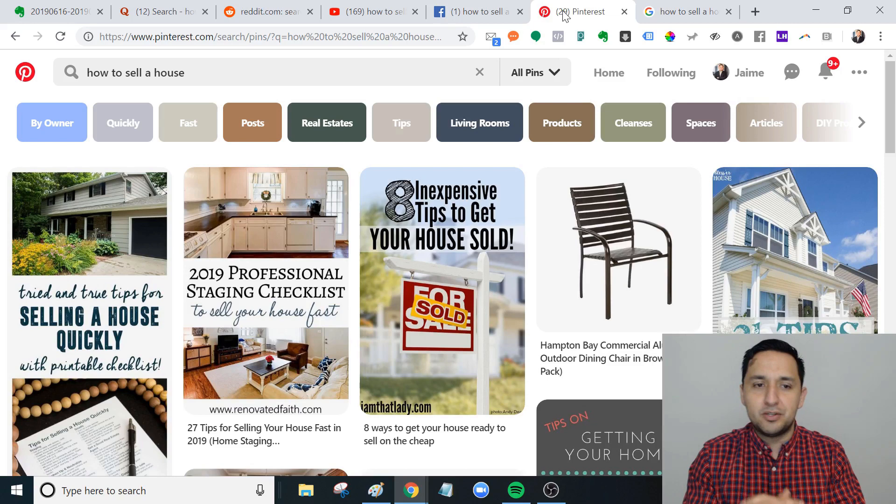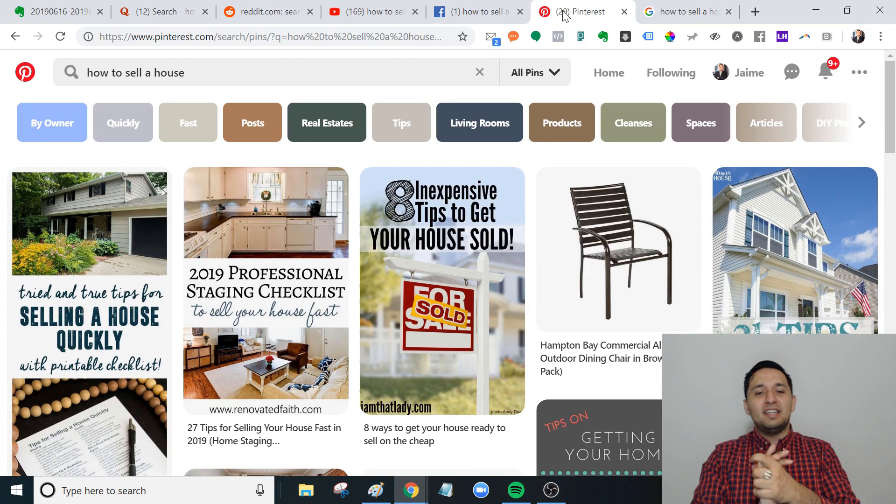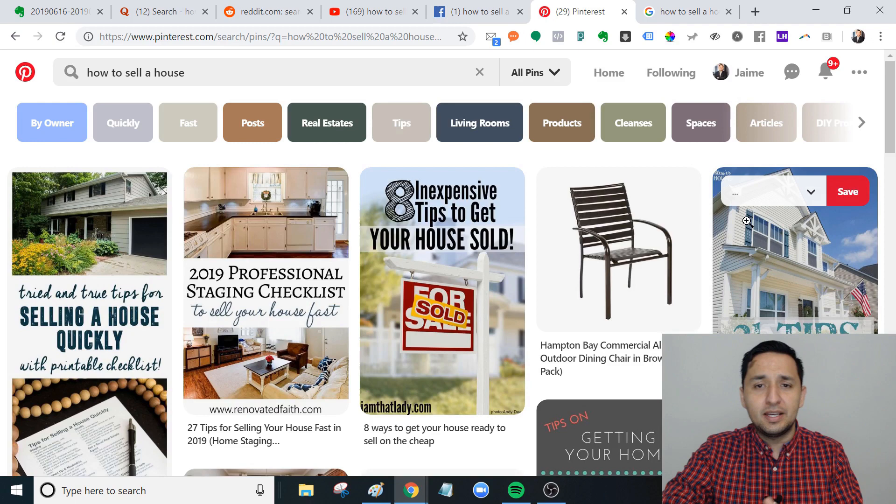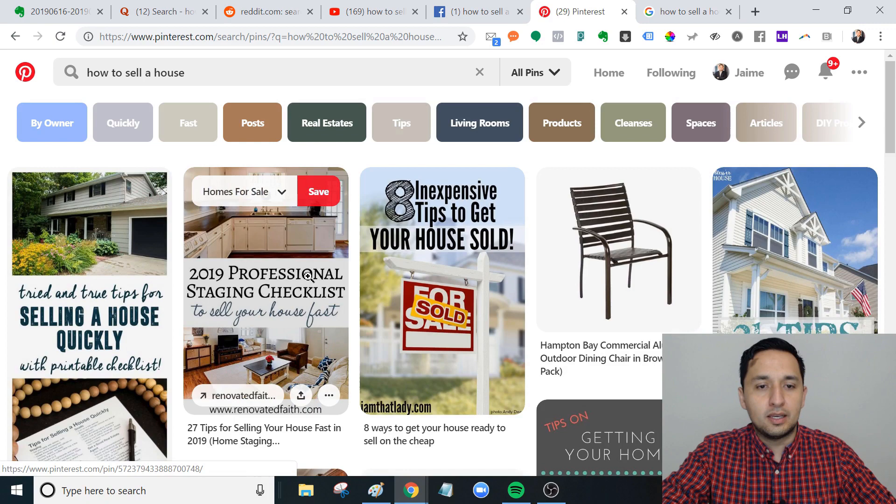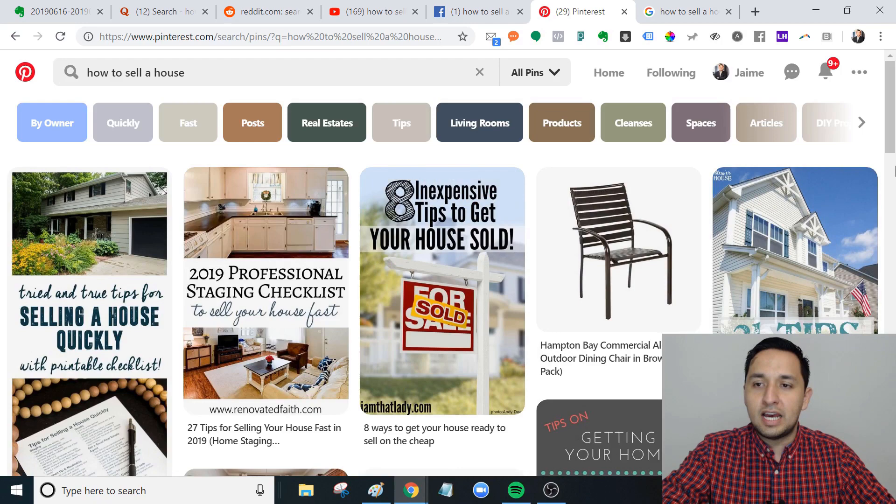But at the end of the day, there's some agents out there that are very successful with it, actually providing the whole value. This was generated from a place of giving, from a place of generating value - tried and true tips to sell a house quickly, professional staging checklist, eight inexpensive tips to get your house sold fast.